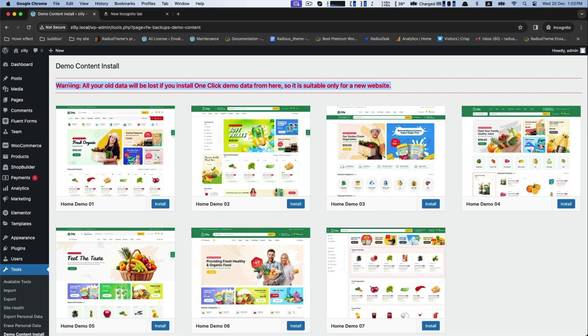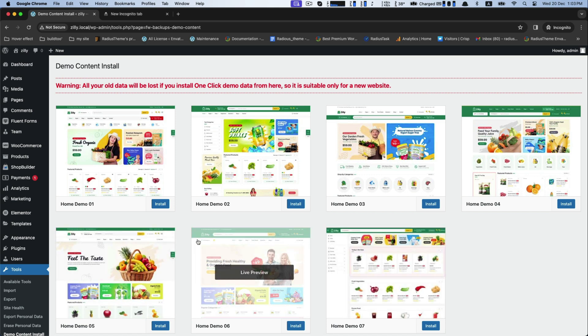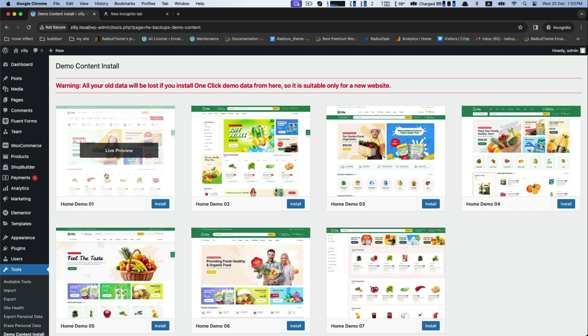When you have completed your theme installation, there you will get seven predefined home demos.